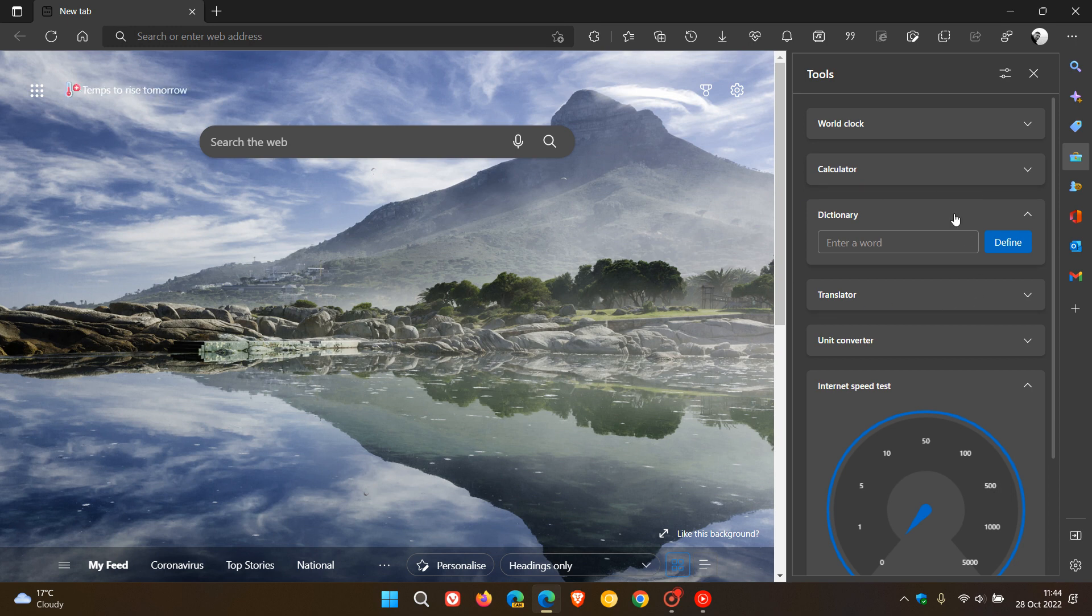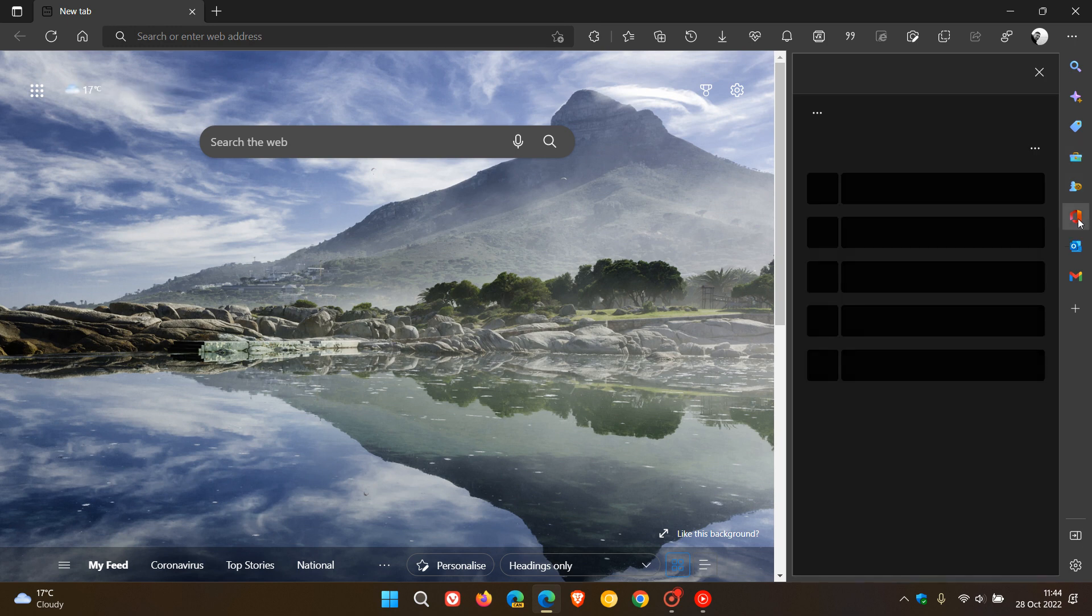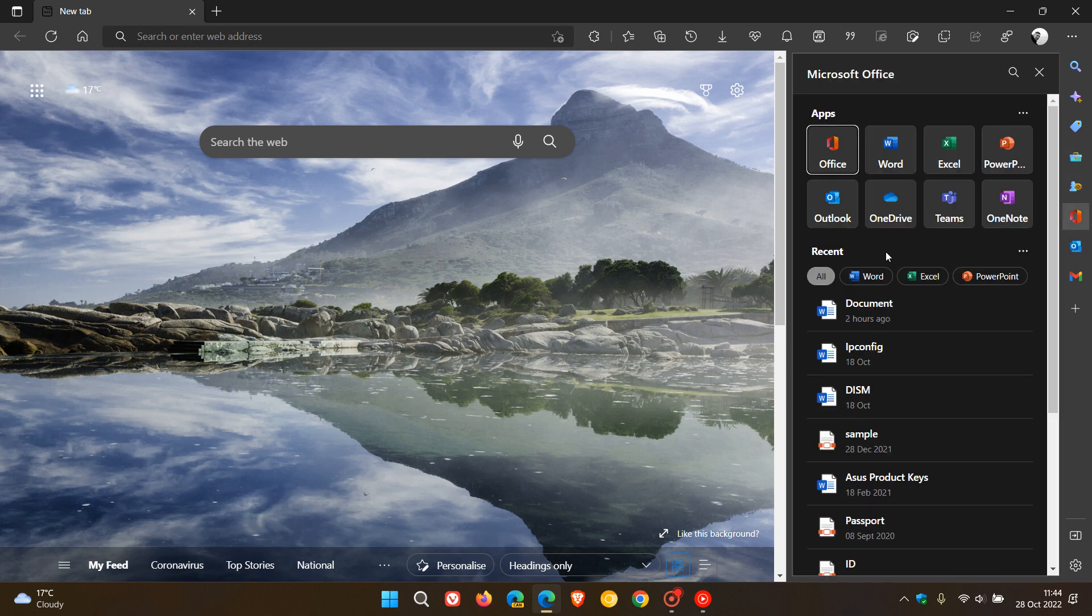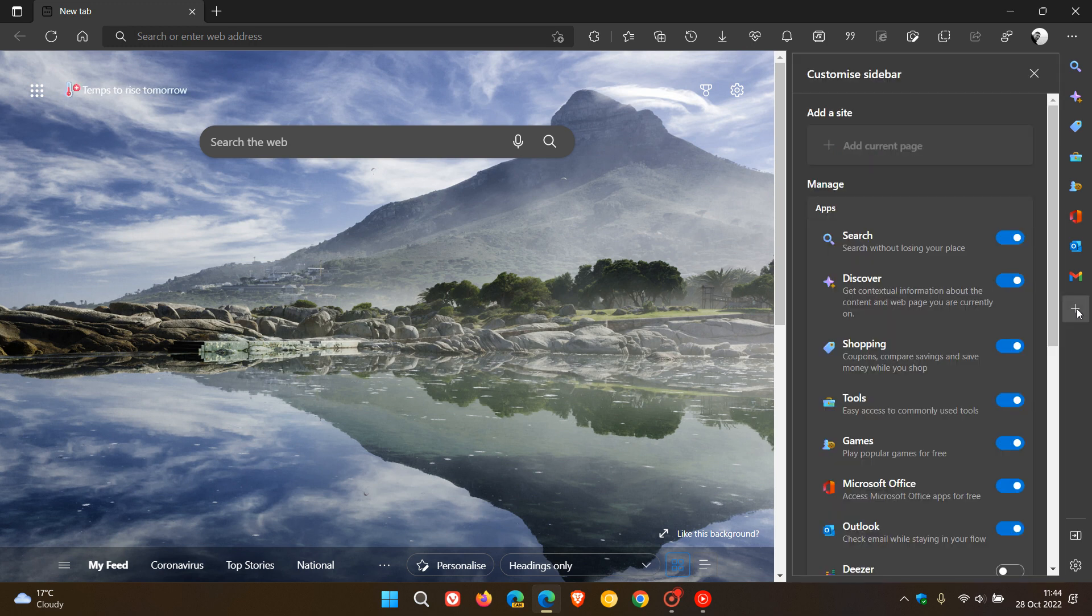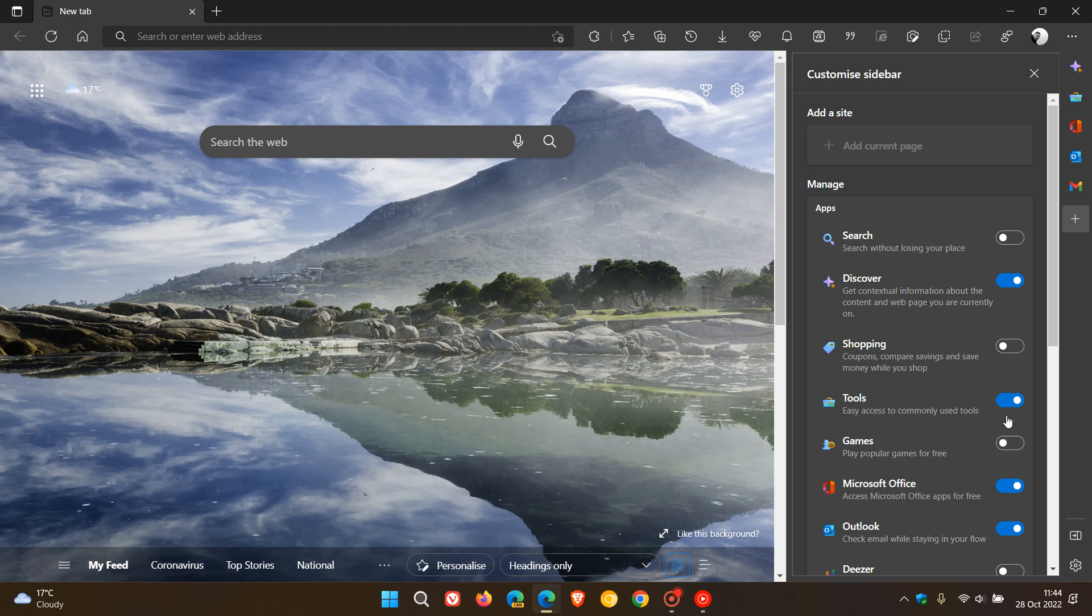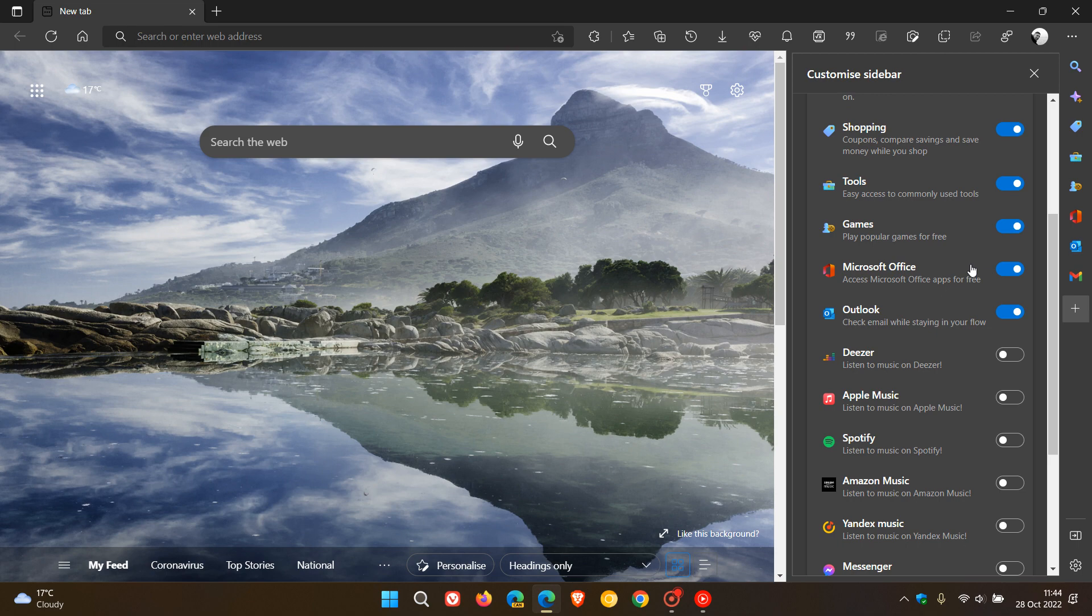Here we get tools, dictionary, internet speed test. You can get access to your Microsoft Office in the side panel, your Outlook, Gmail, search, discover, games, just to mention some examples. You can customize the sidebar in the side panel. You can turn off different buttons and quick actions to customize that to your own personal choice and preference.